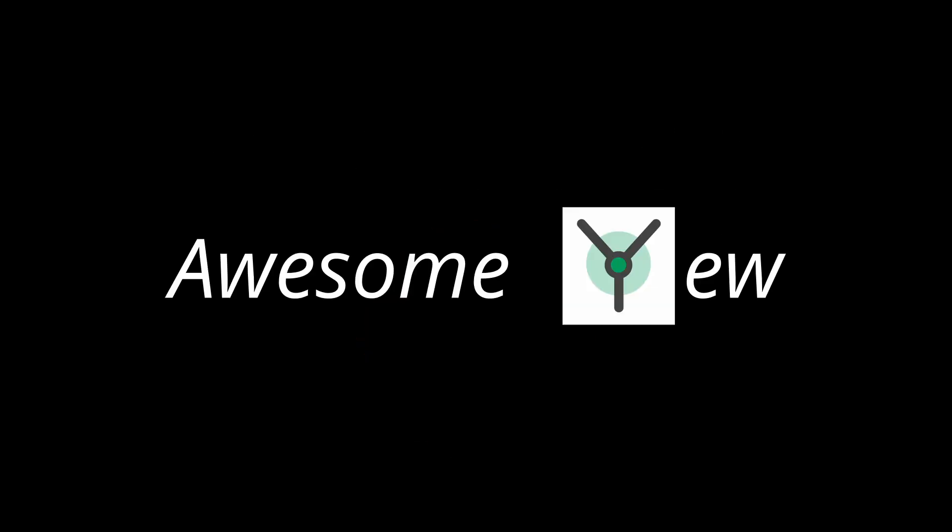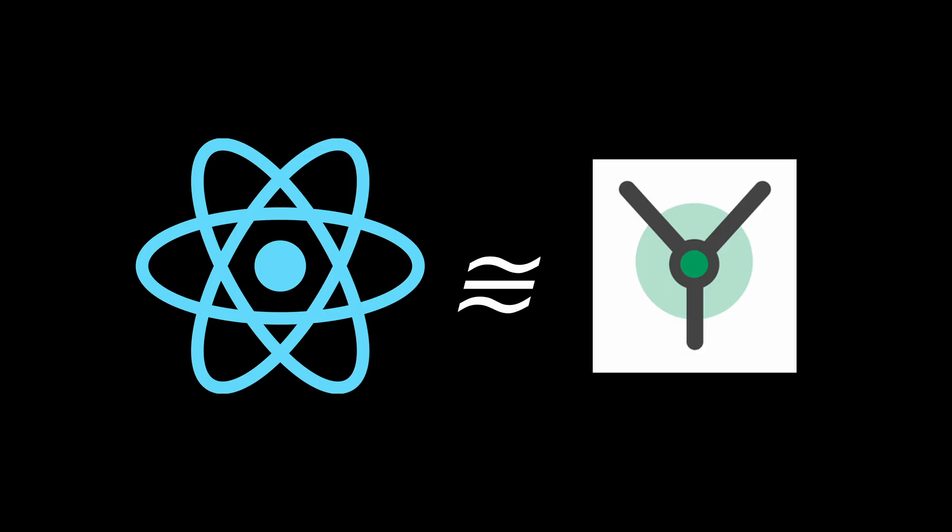No. I went with Rust. There is an awesome framework in Rust called Yew that is so similar to React.